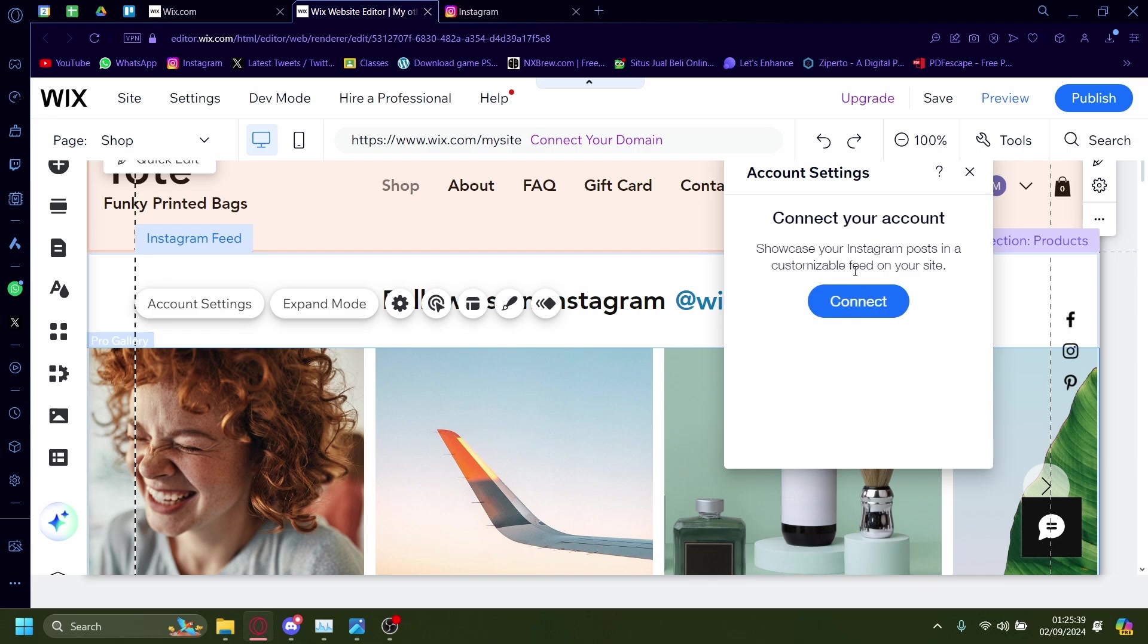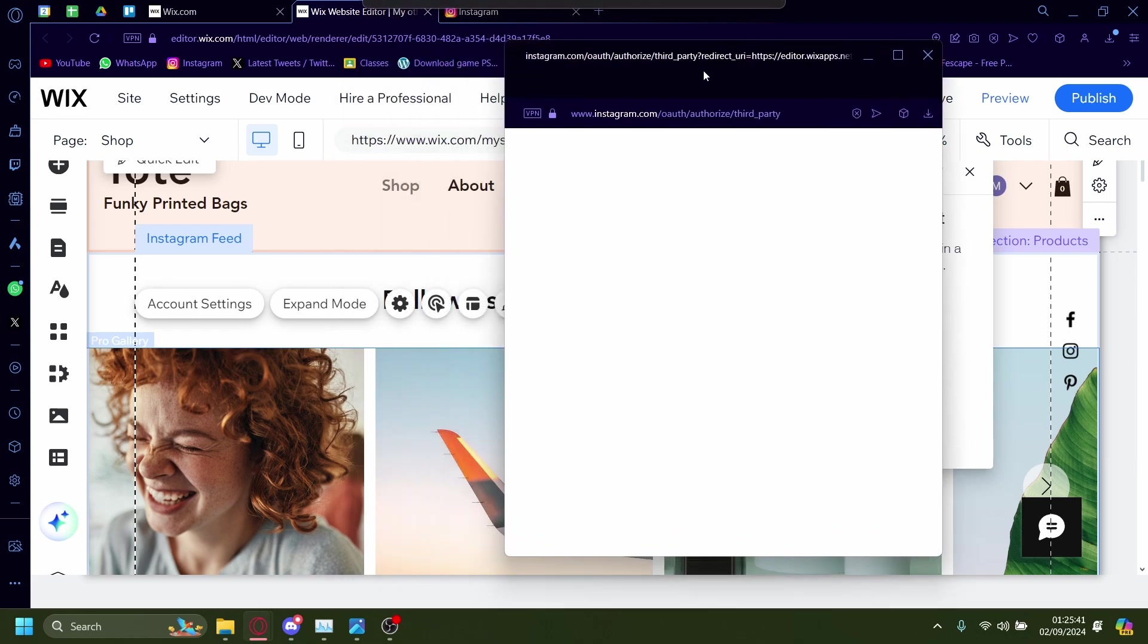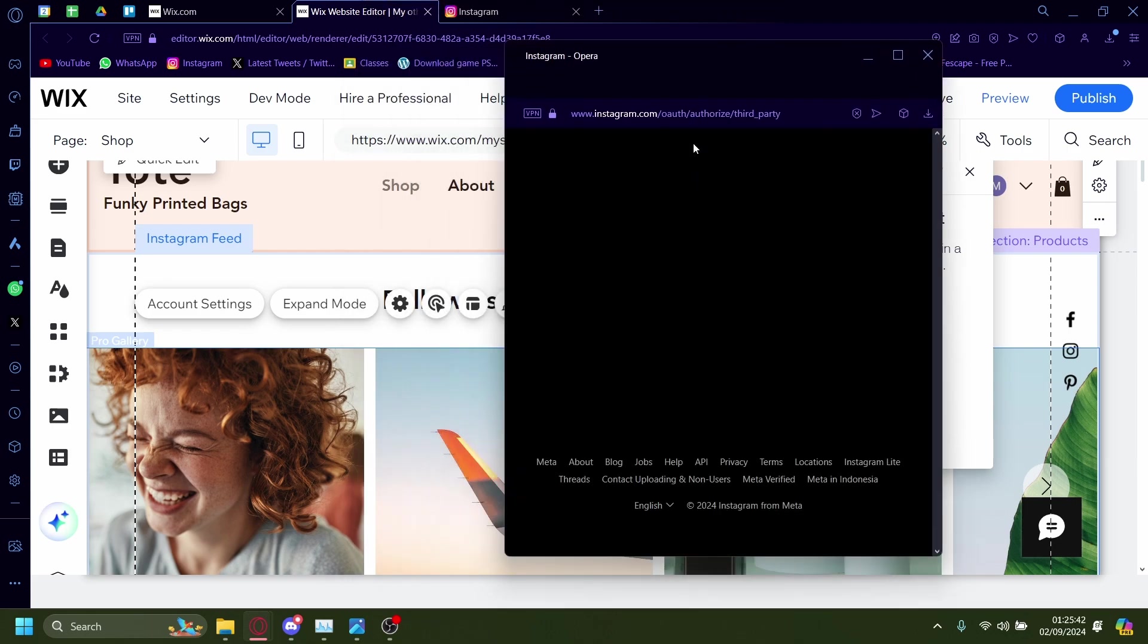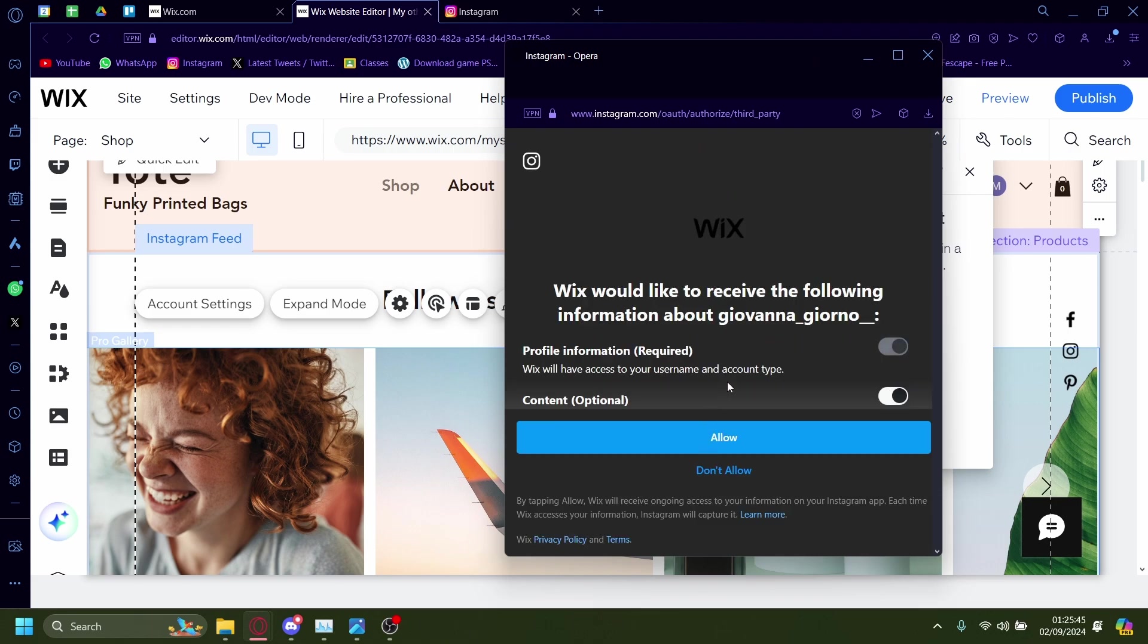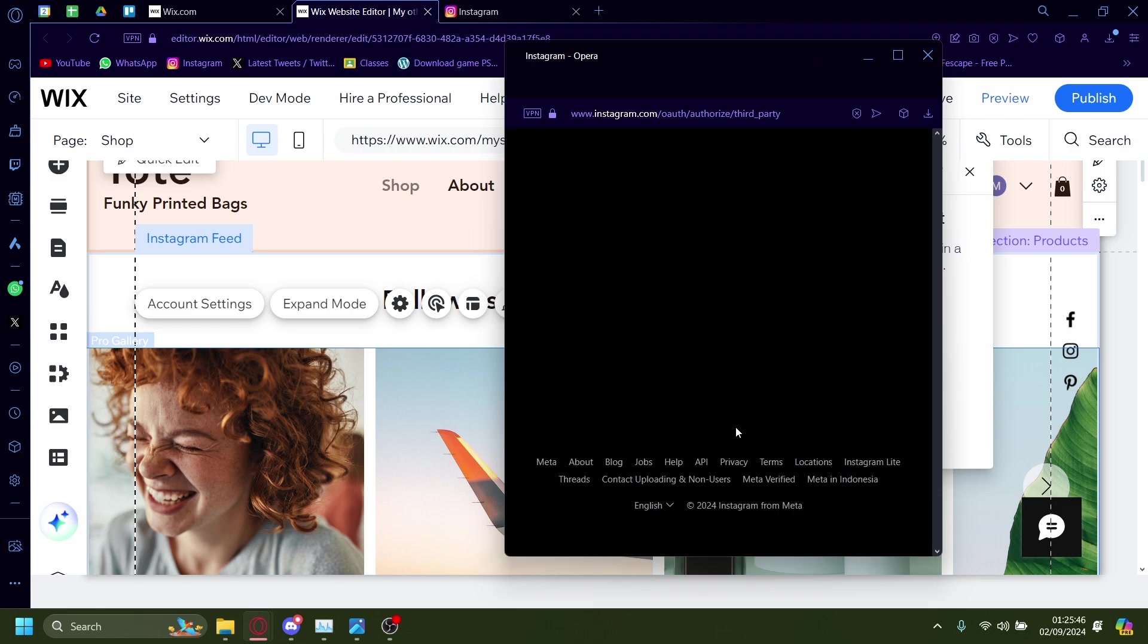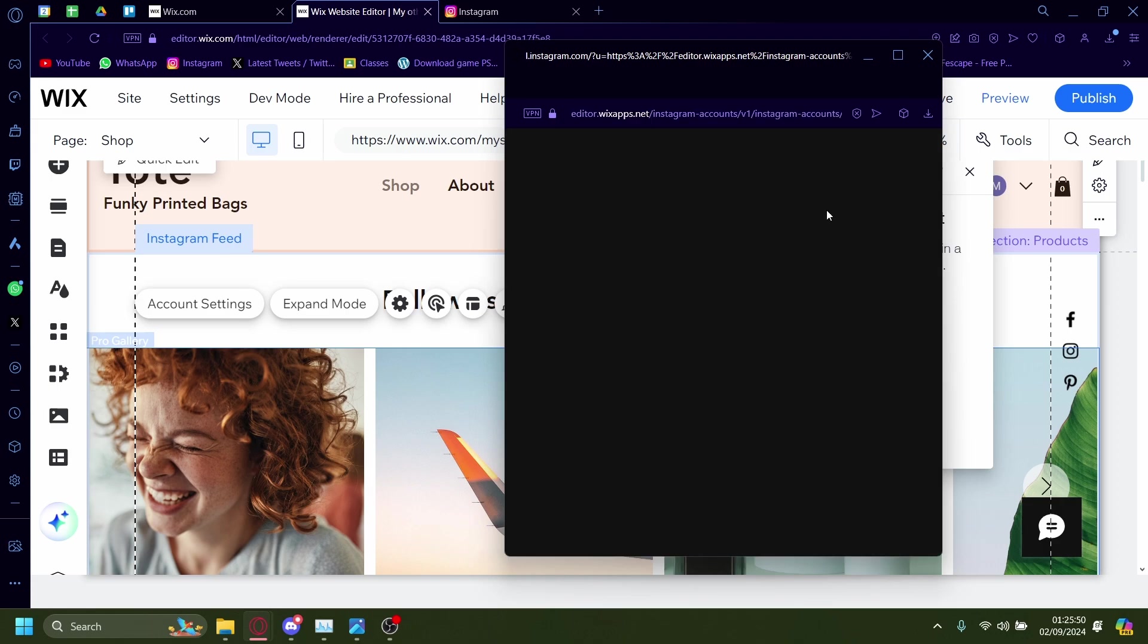Click on connect. It'll pop up like this. Click on allow. Click on allow.